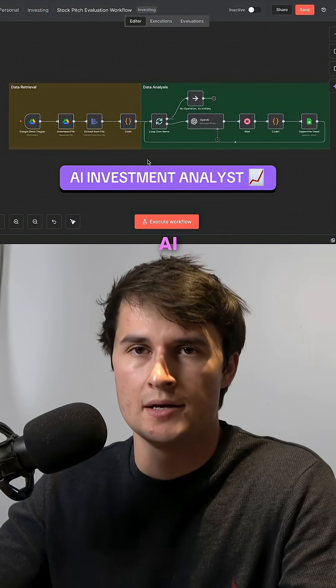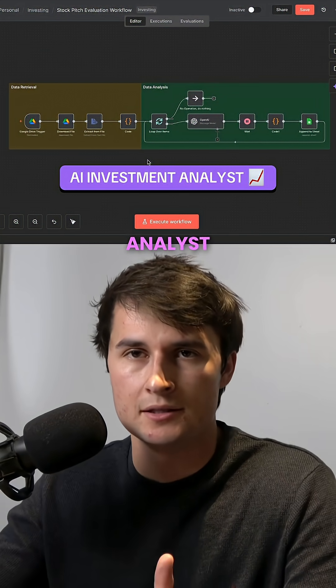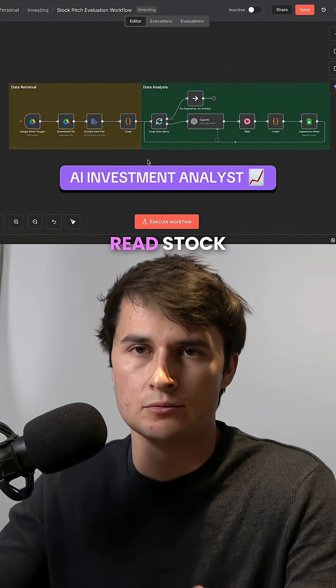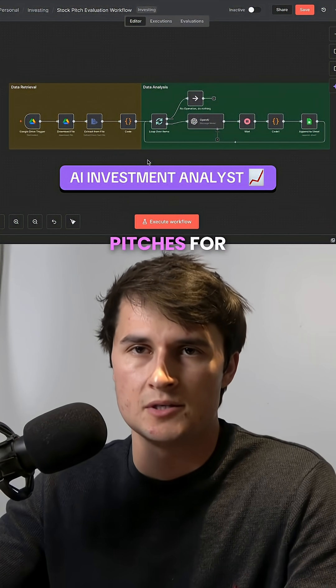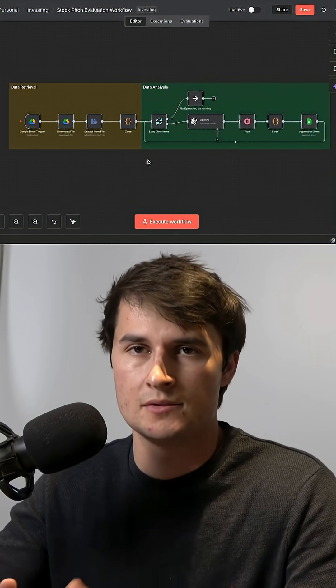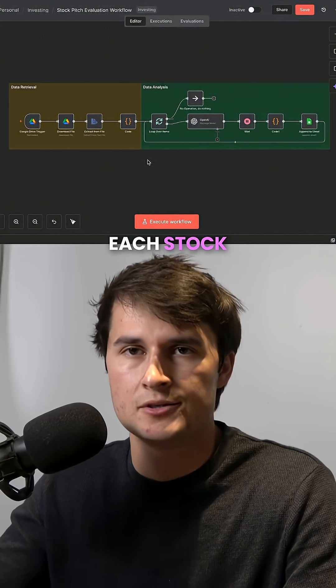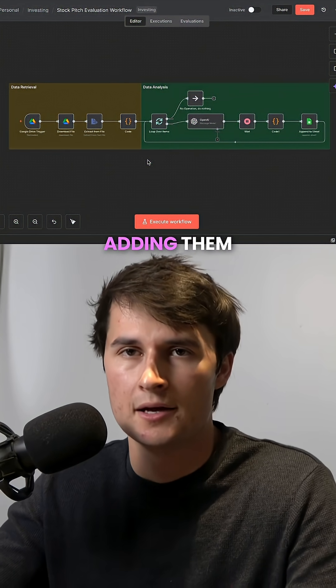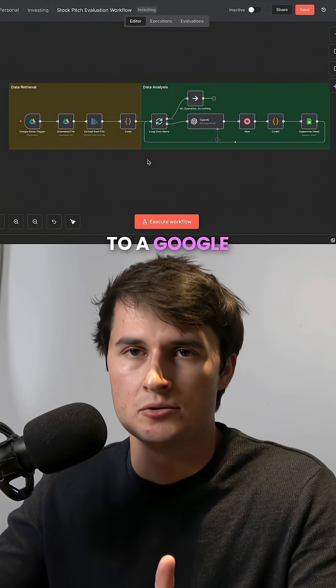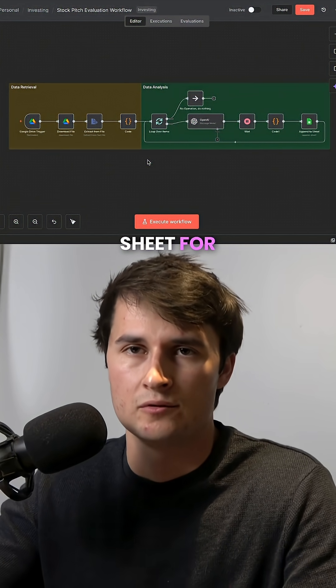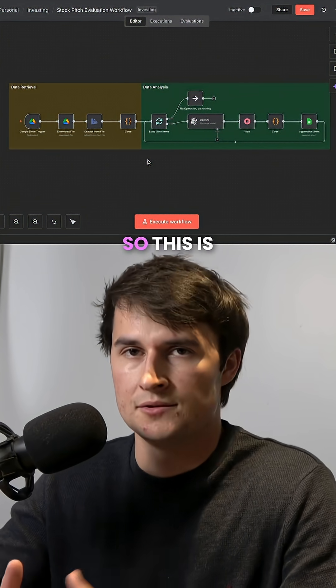So I just built this AI Investment Analyst, which will basically read stock pitches for you, summarizing and evaluating each stock pitch and adding them to a Google Sheet for storage.